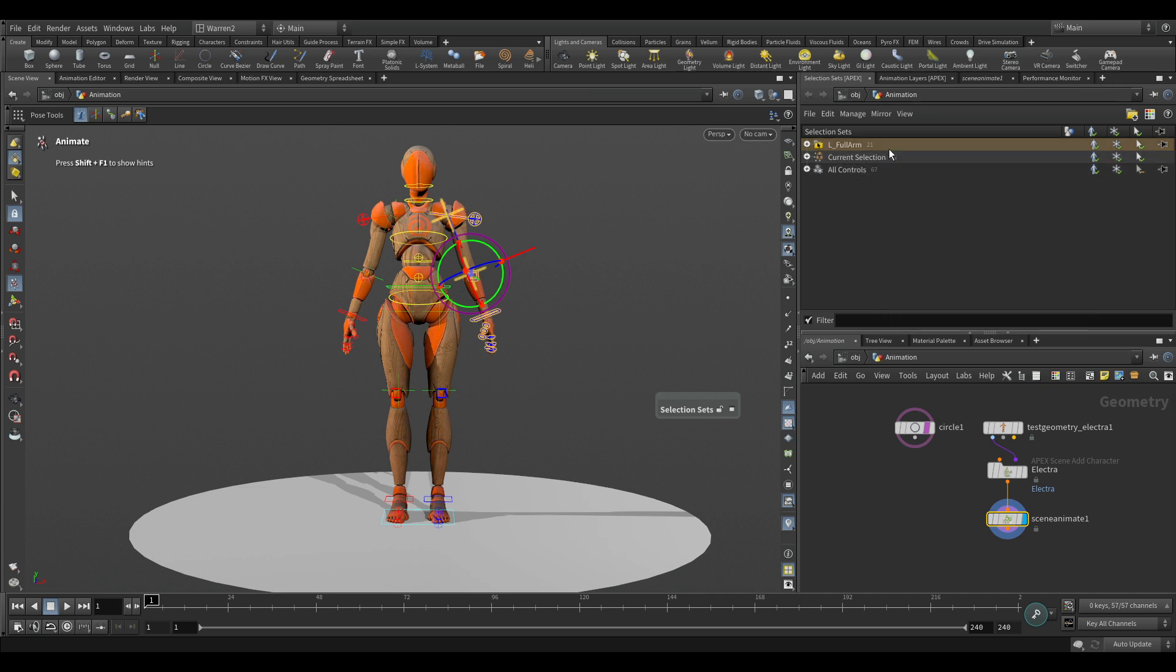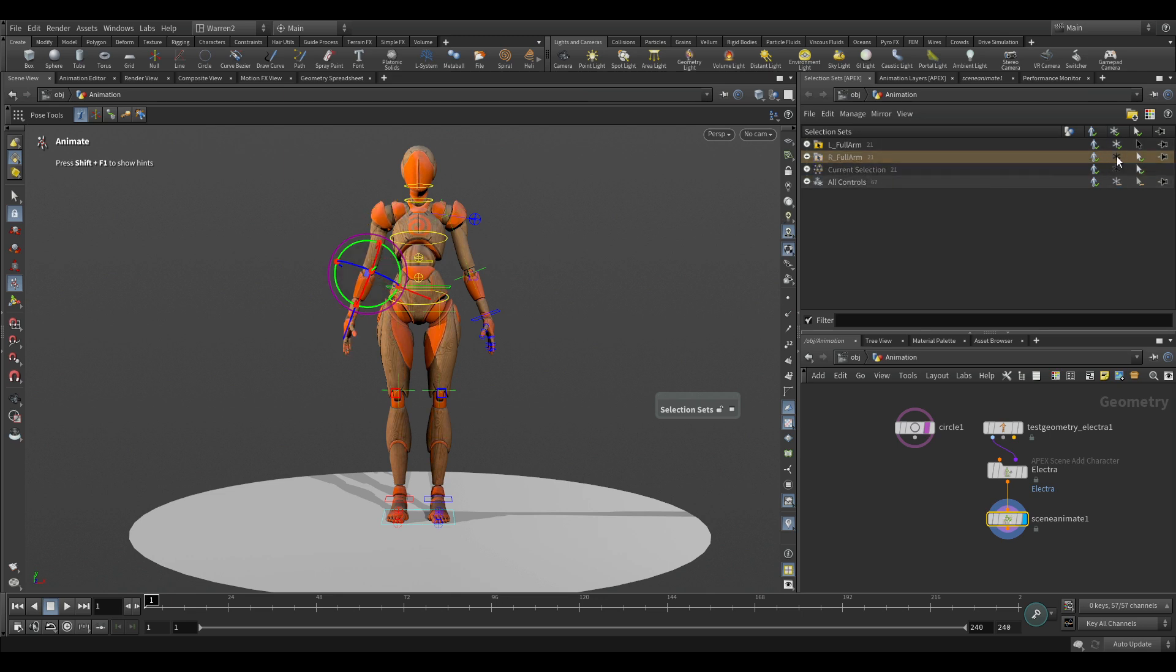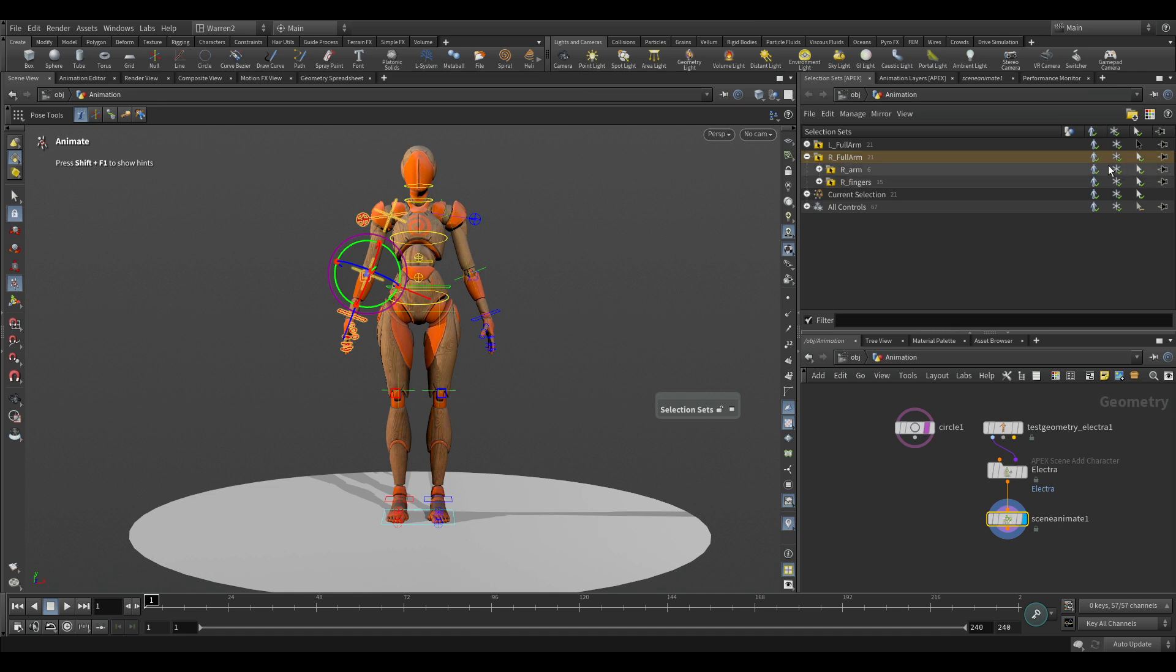Now with this selected, what I could do is go mirror, mirror selected sets, and you can see it's created our full arm. There, so it's just mirrored the sets. You can see they're selected, and if I turn these off, they are now turned off. And if you look inside, it's also changed the name for the individual pieces in there as well.